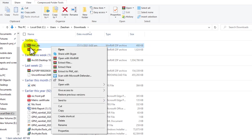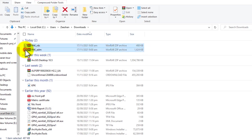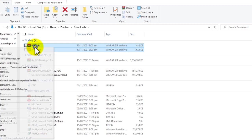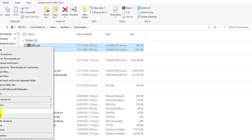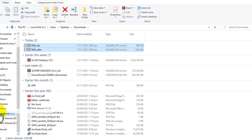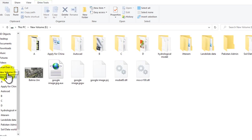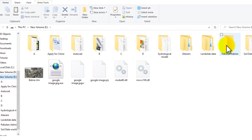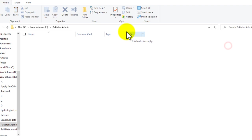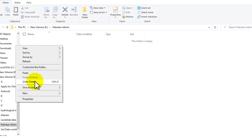Select both downloaded data files and copy or cut them. Then navigate to the Pakistan folder and paste the data there.